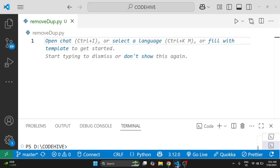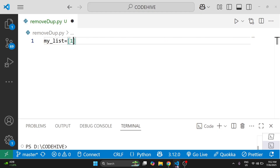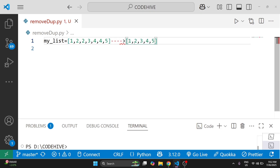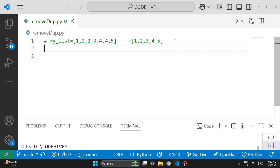What are duplicates? Before we begin, let's quickly understand what we mean by duplicates. A duplicate means a value that appears more than once in a list. For example, number 2 appears twice and 4 appears twice. Our goal is to remove the repeated ones and get only the unique elements, so our output should be something like this.